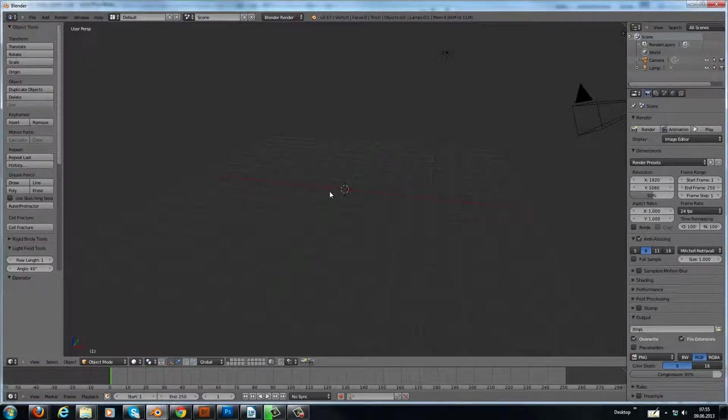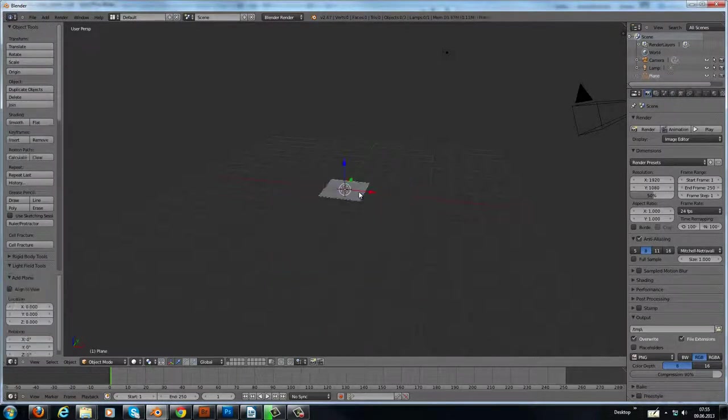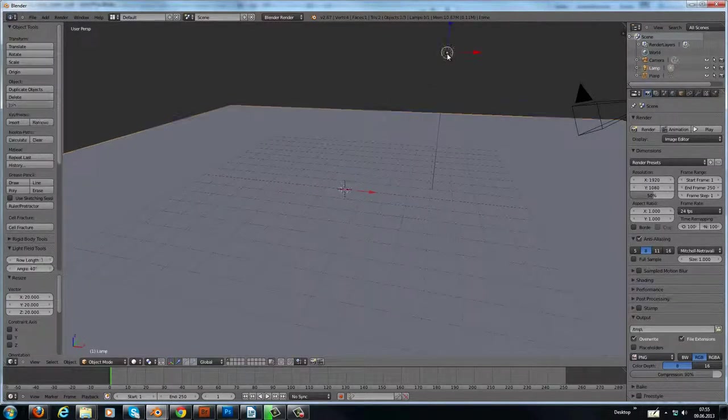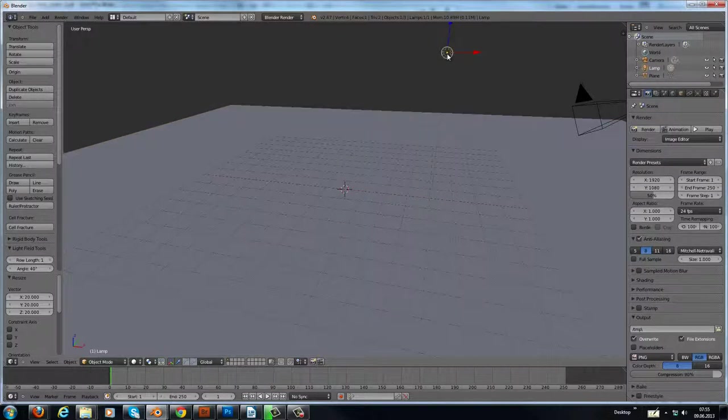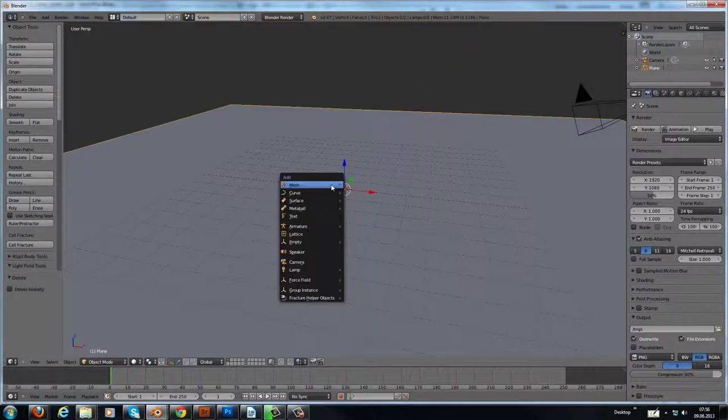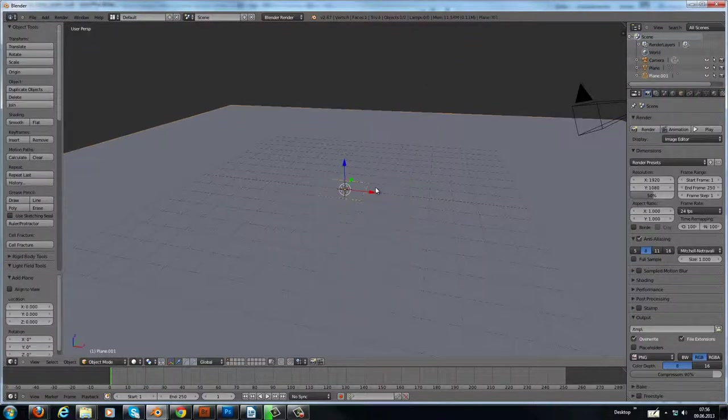At first let's add a plane. Scale this up by 20. It doesn't matter how big it is, it should be bigger than your camera view. Then we delete the default lamp and we add two planes.